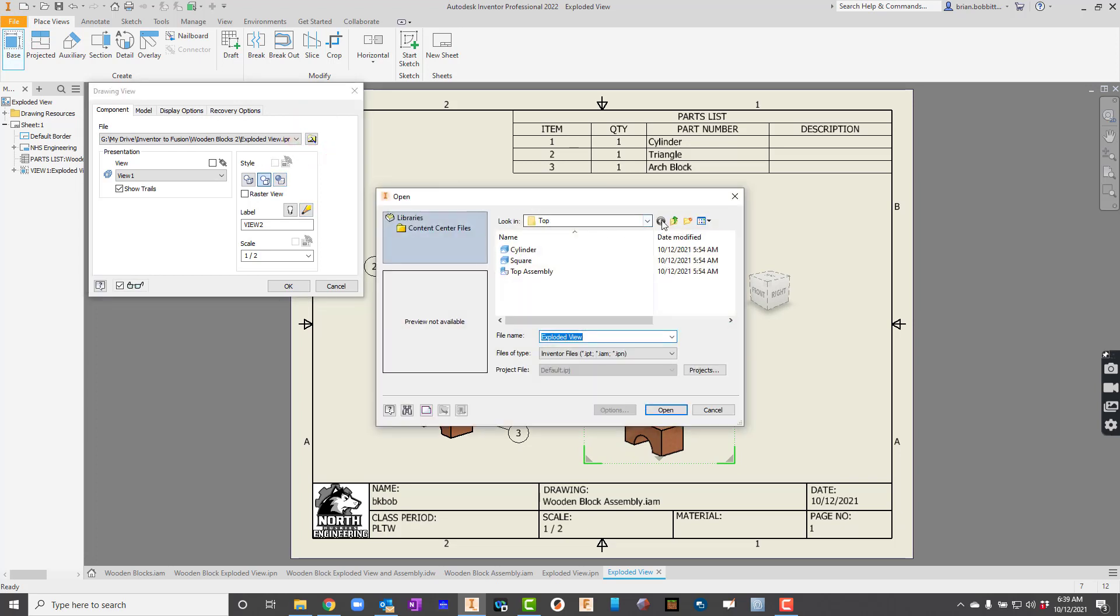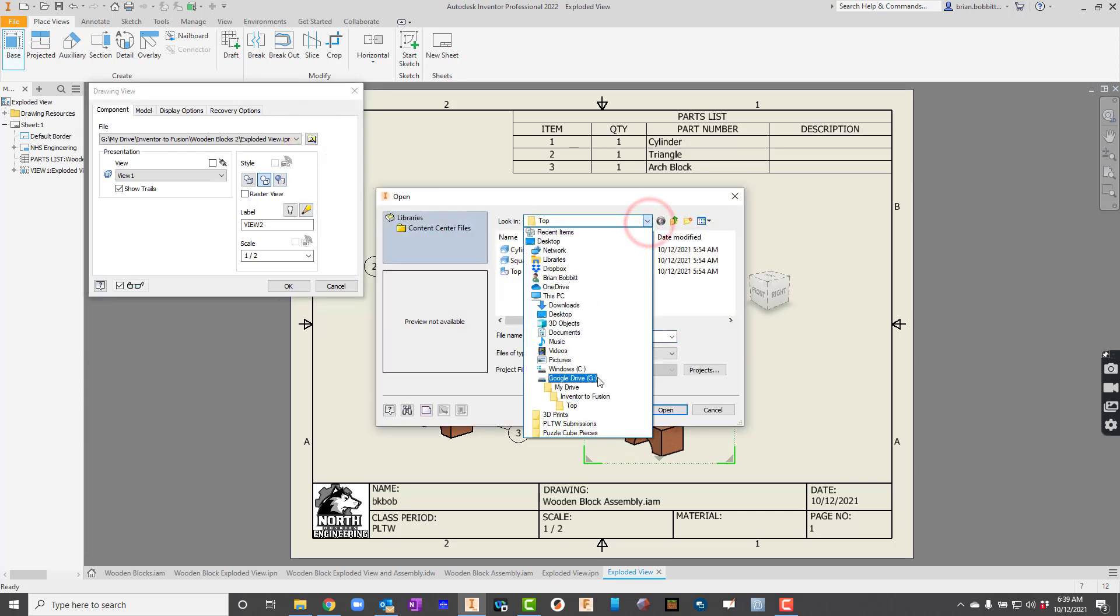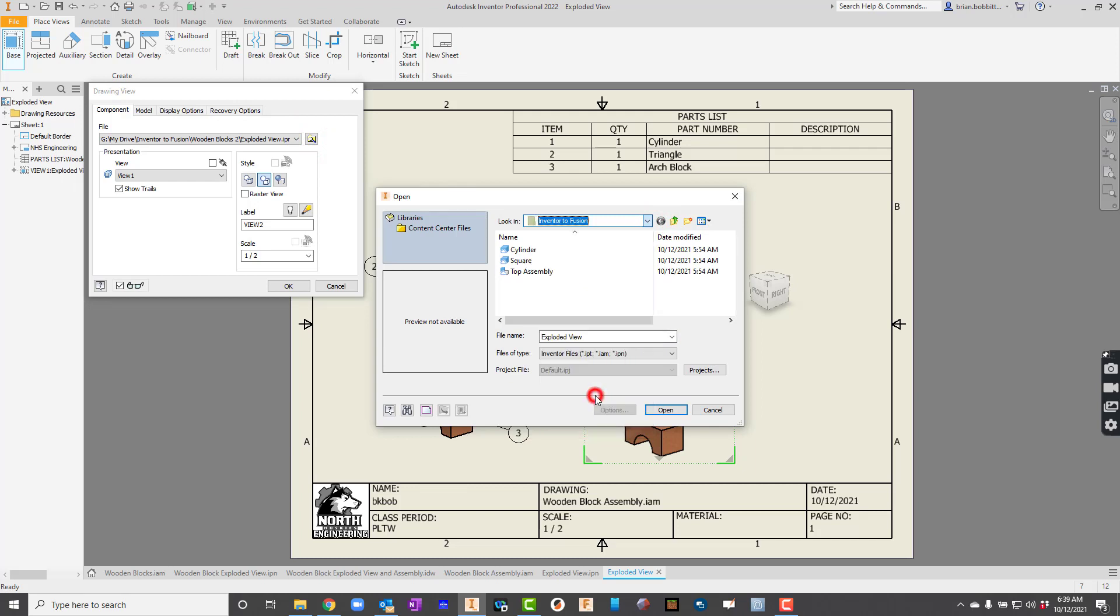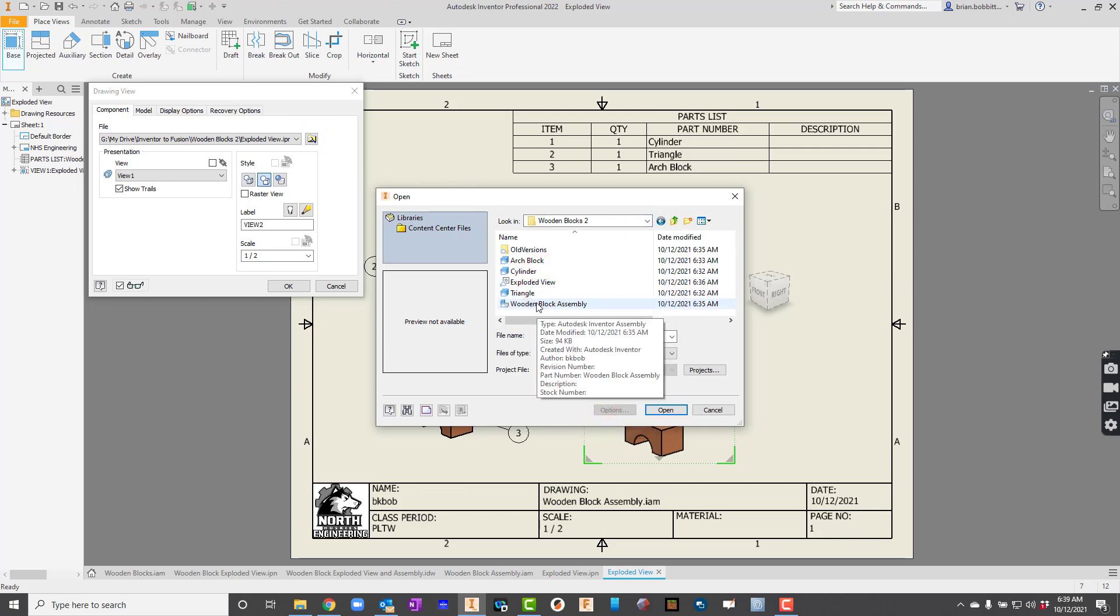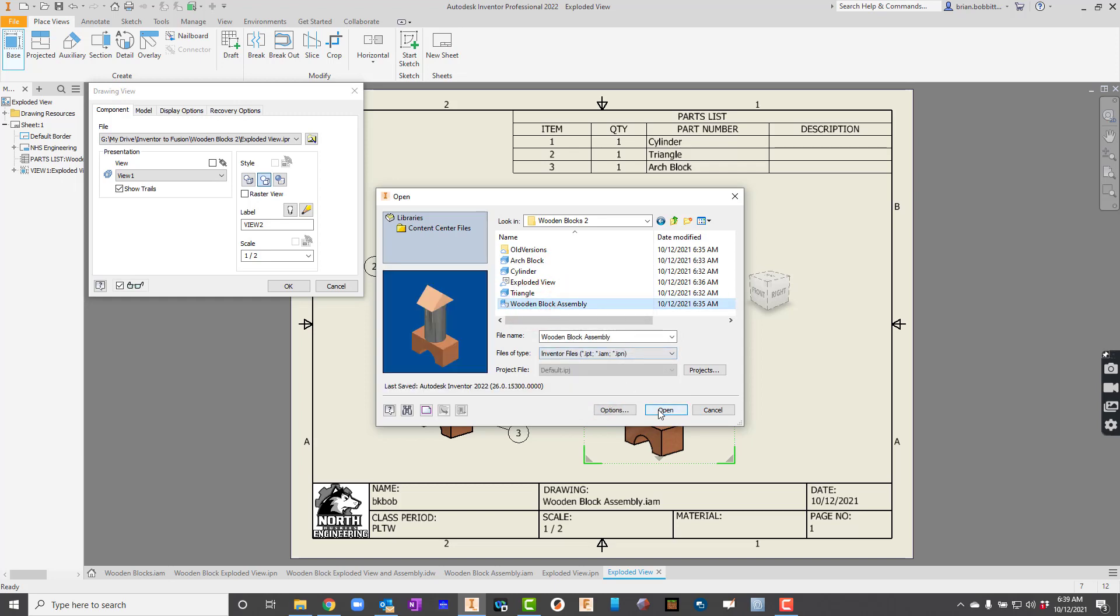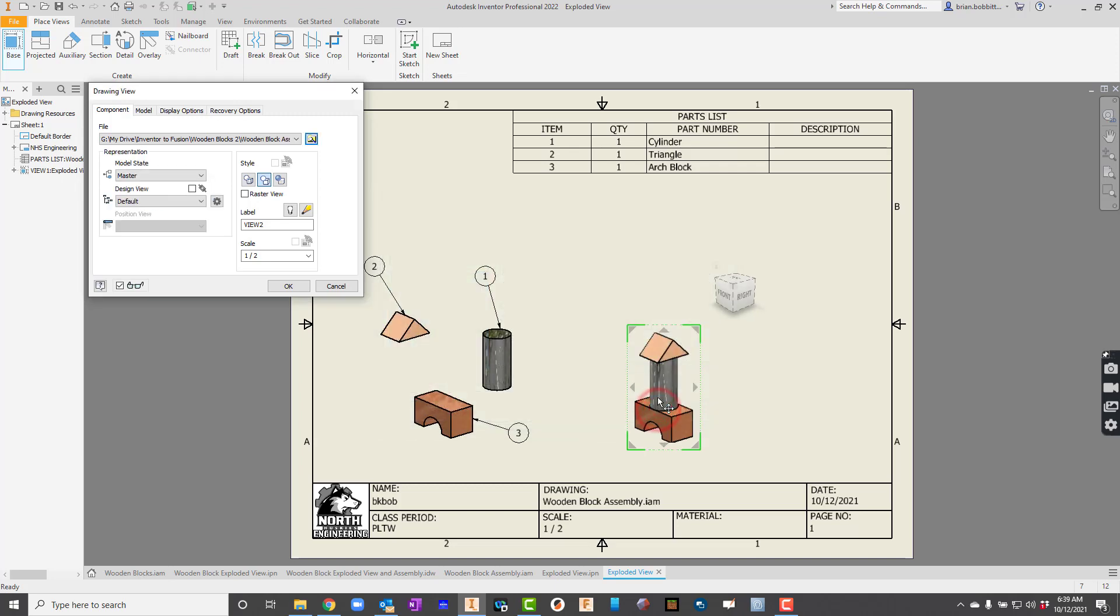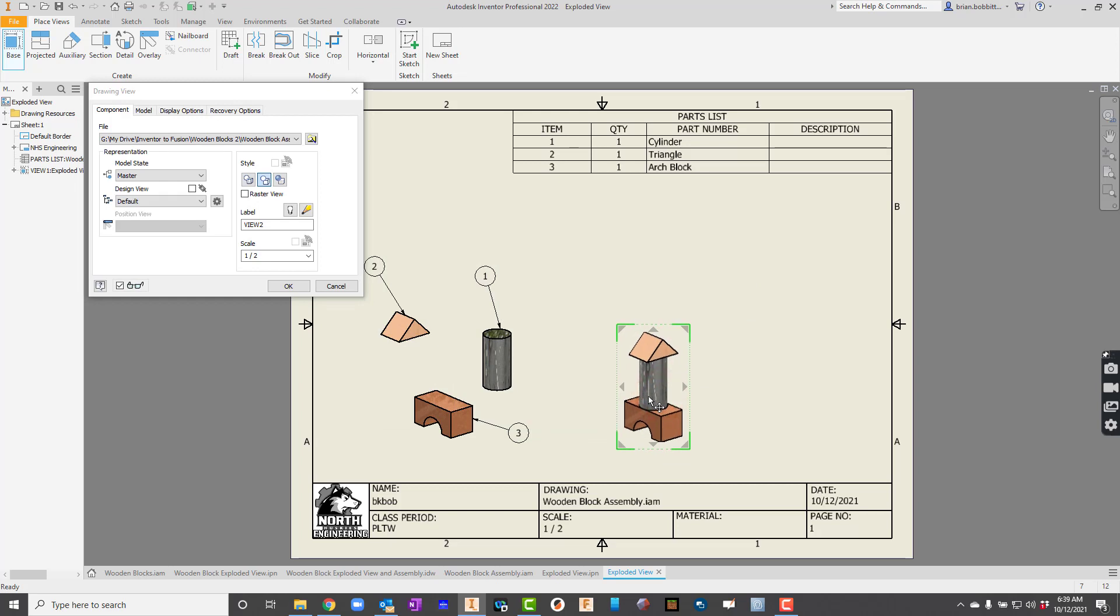I pulled up this again. We don't need that. So we're going to actually go here. And we're going to find our folder that we saved it in. So here's our wooden blocks 2 folder. And I'm actually just going to pull up the assembly this time. So I hit open.